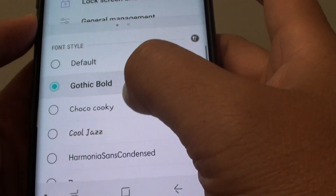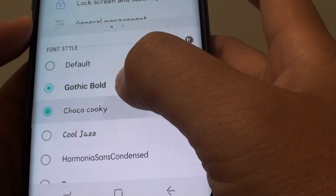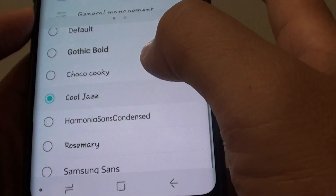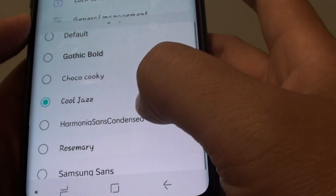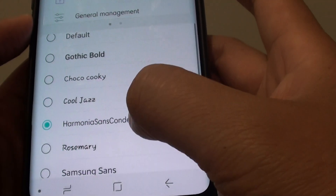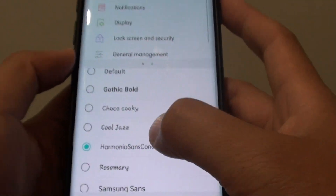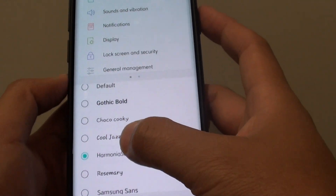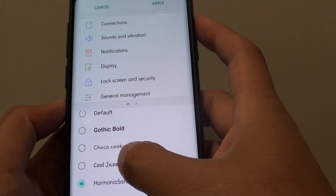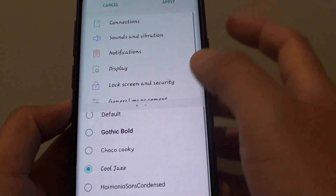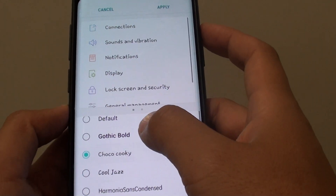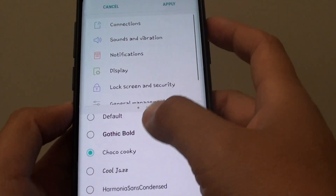The available fonts include Gothic Bold, Choco Cookie, Cool Jazz, and Harmonia Sans Condensed. As soon as you tap on an option, you can see the preview window also changes, so you can see what it looks like.